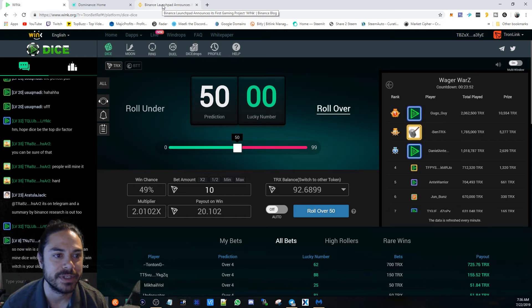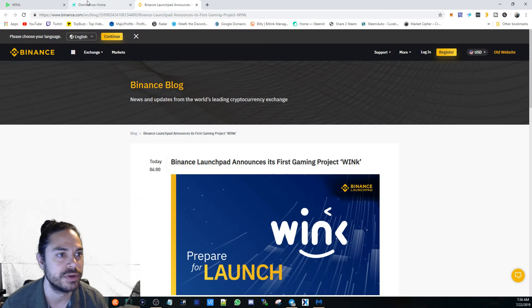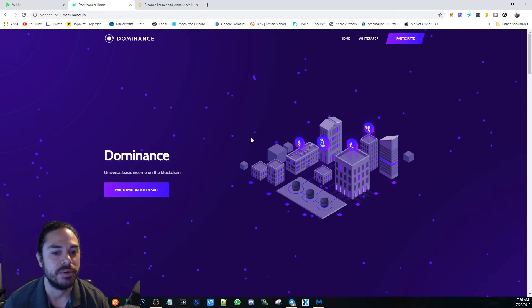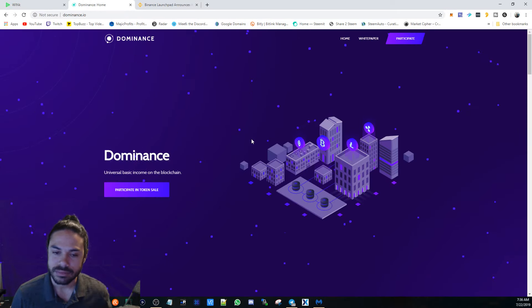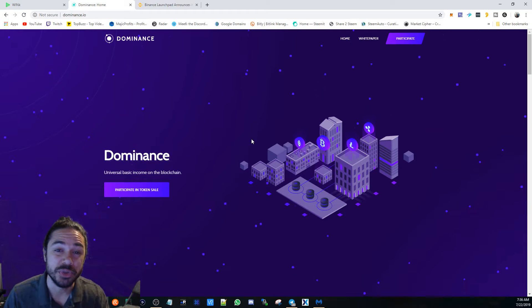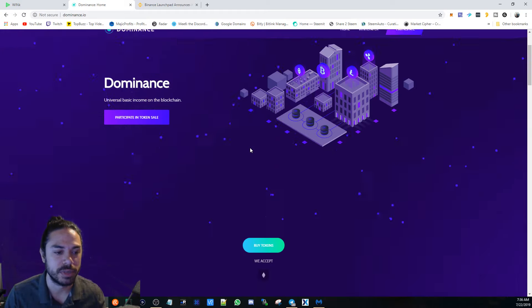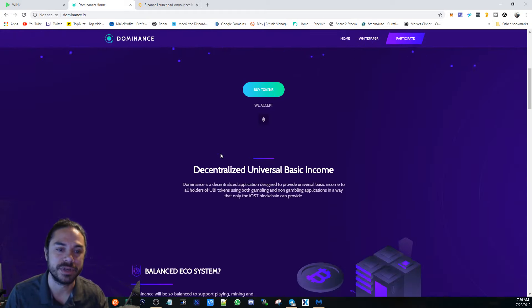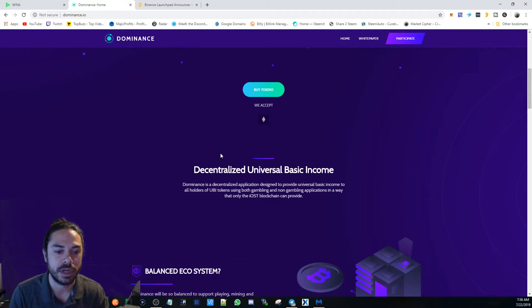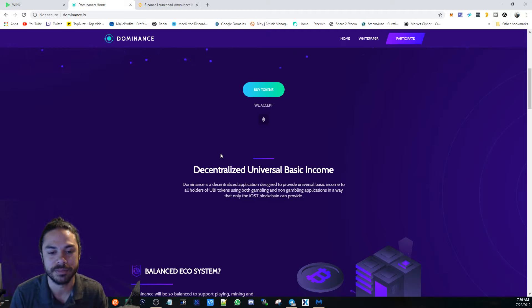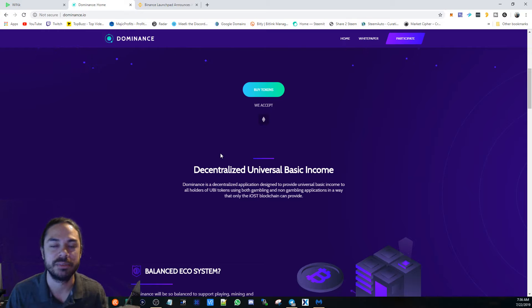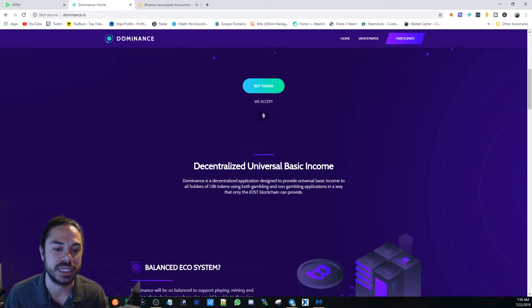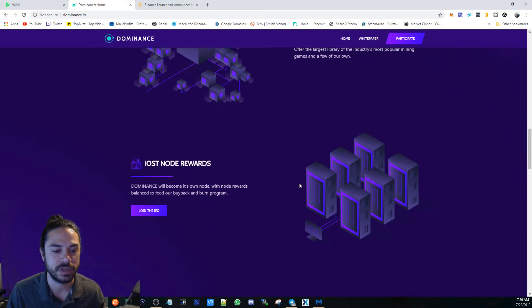Before I get into that, be sure to grab you some Dominance UBI tokens. A link will be in the description below. They accept Ethereum only. If you're done with the whole mining experience and it's very time consuming with that process, this is going to be on the IOST network.